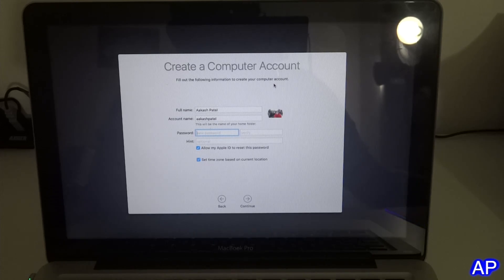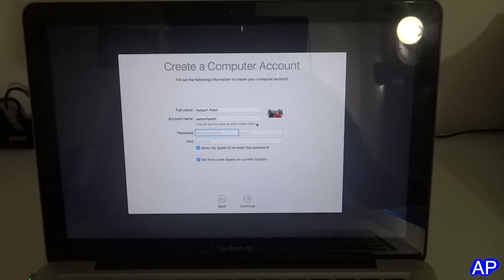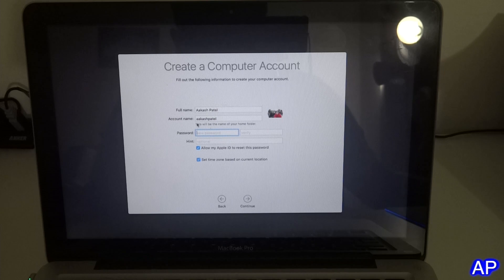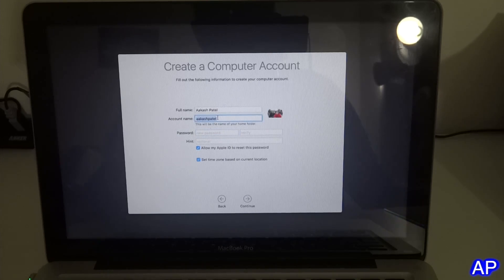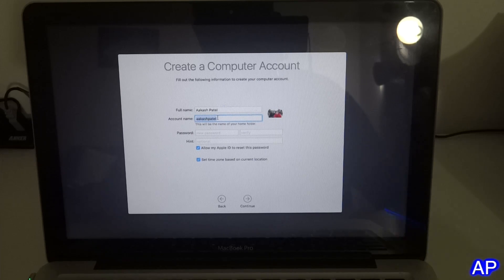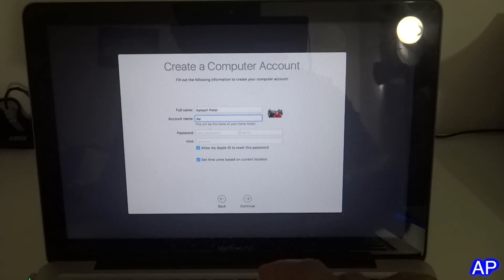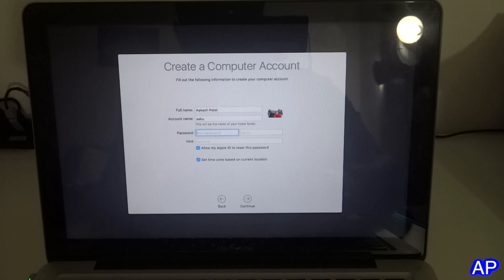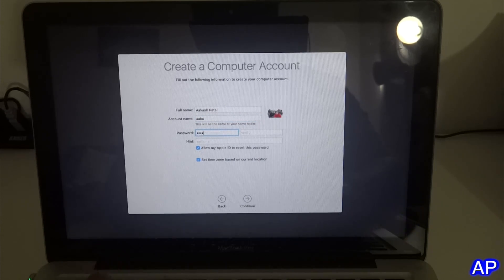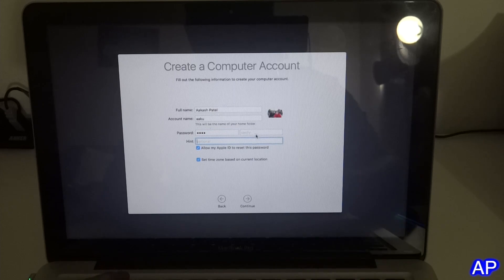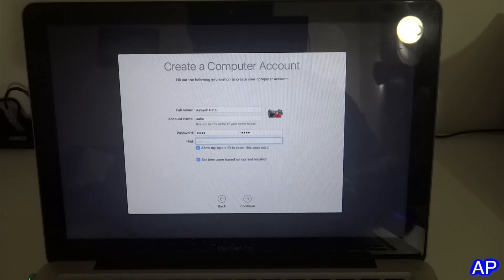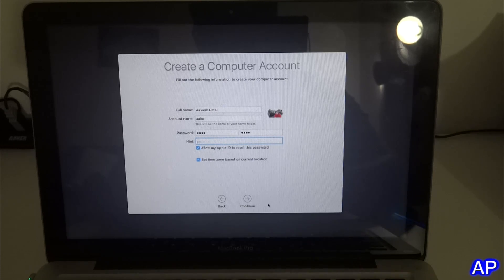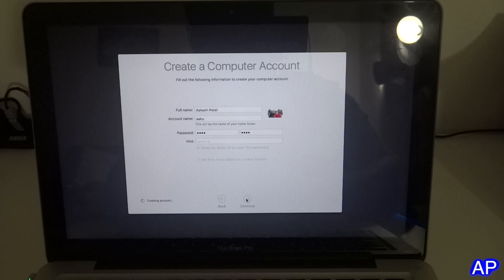Now they asked me if I want to put password or anything like that. If you want, you can put your nickname as an account name. It will show up as a home folder, so I'm just going to put my nickname and my password. For a hint, I can just leave it blank I believe.